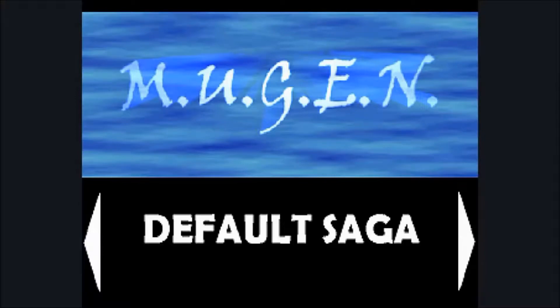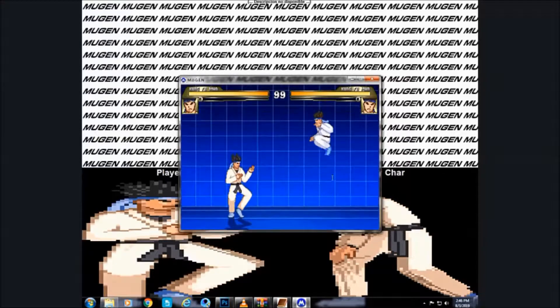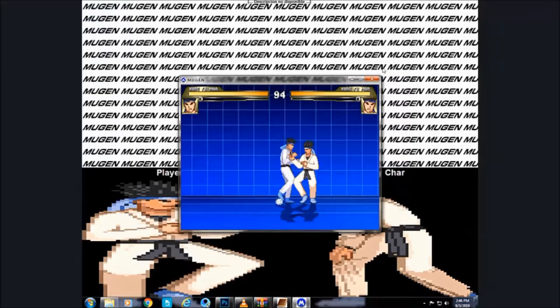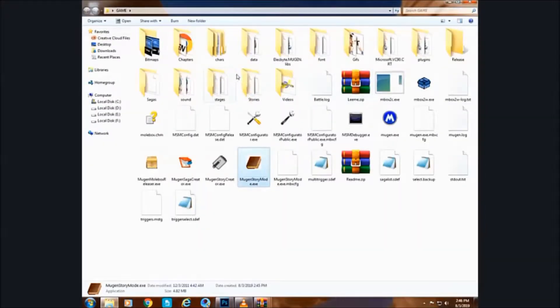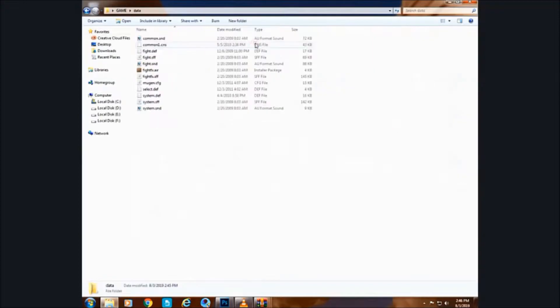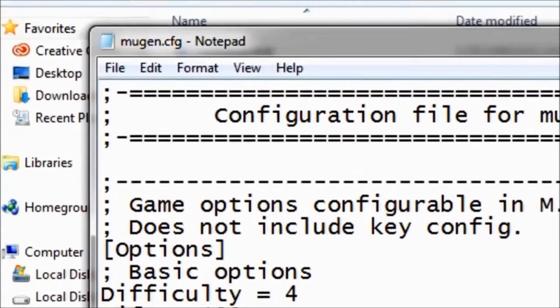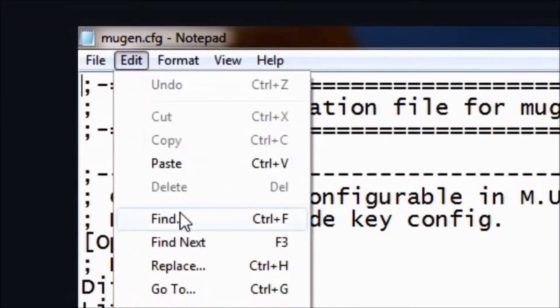That is the saga screen, this is the story screen, and here is the fight screen. I want to change this fight into full screen mode too, follow my steps. In here type full screen and enter.